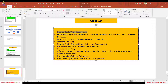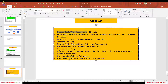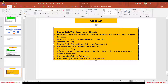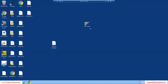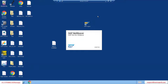First we will understand internal table with header line. This concept has been obsolete, but we still need to know it because many places you will see that this concept has been used and code has been written. If you don't know this concept it will be difficult to understand the code. Then we will have a quick revision of type declaration and I'll show you some other ways how we can define the work area and internal table.